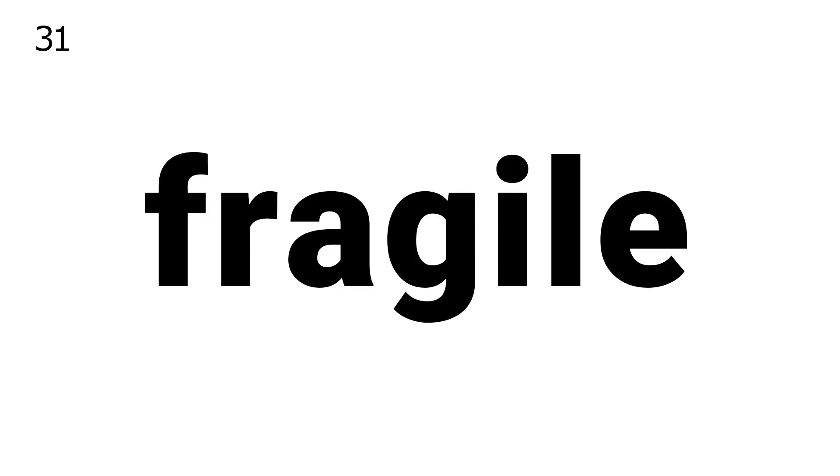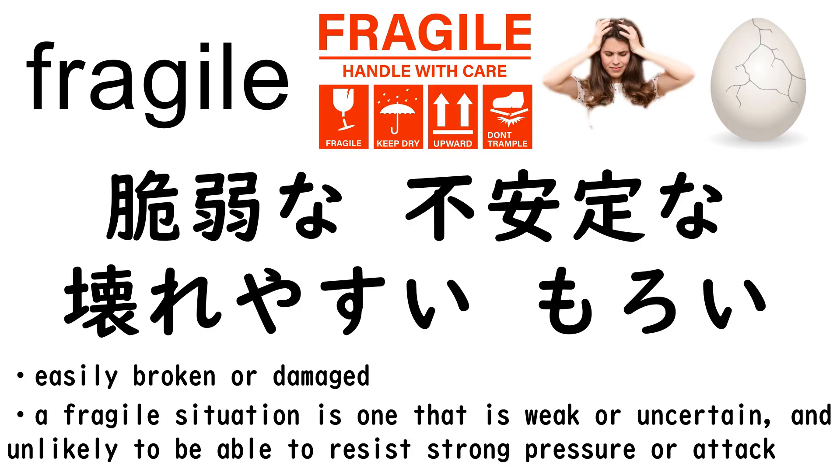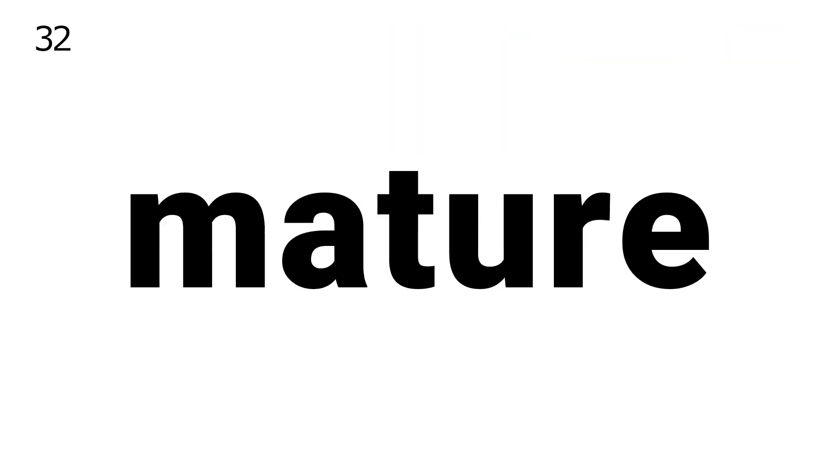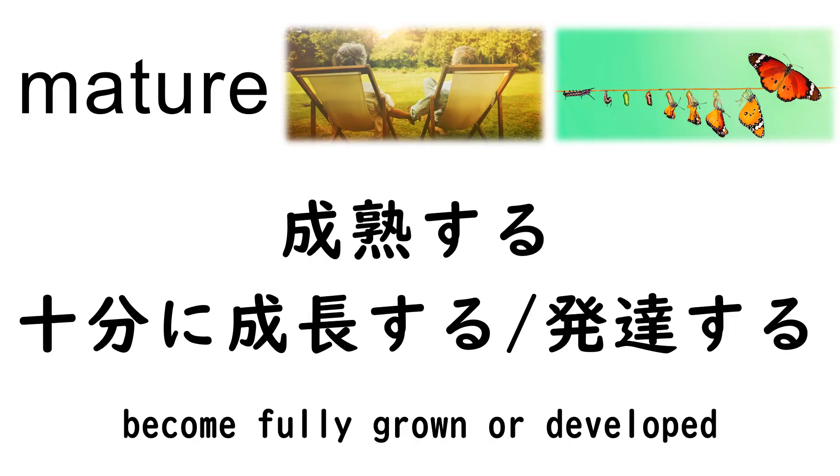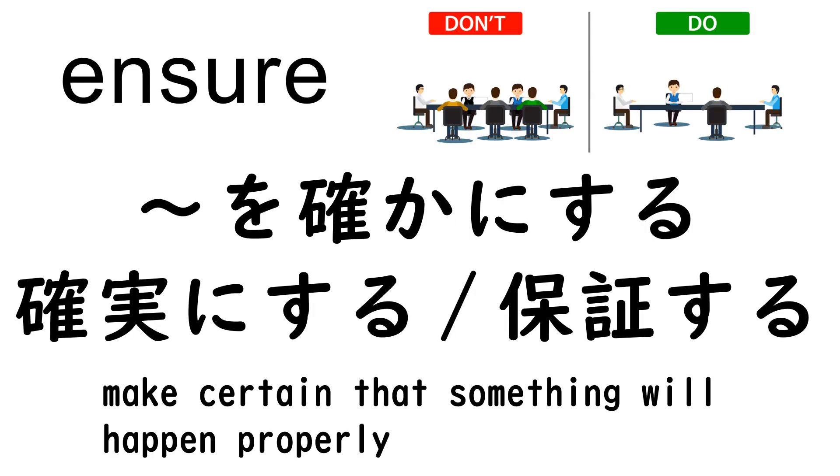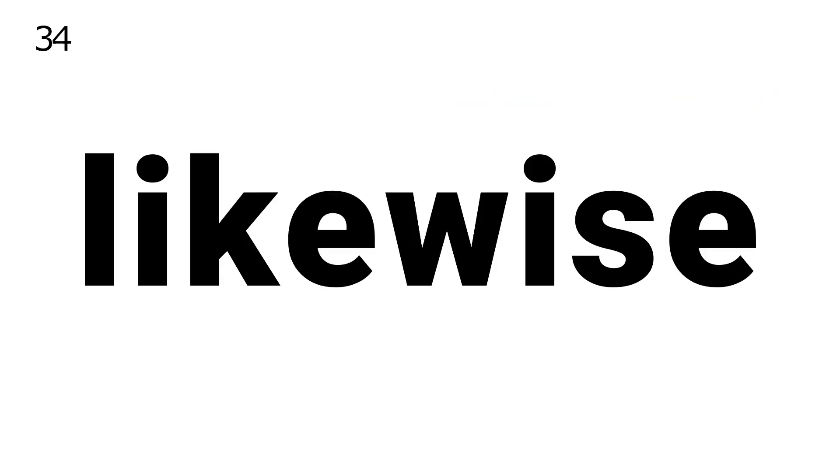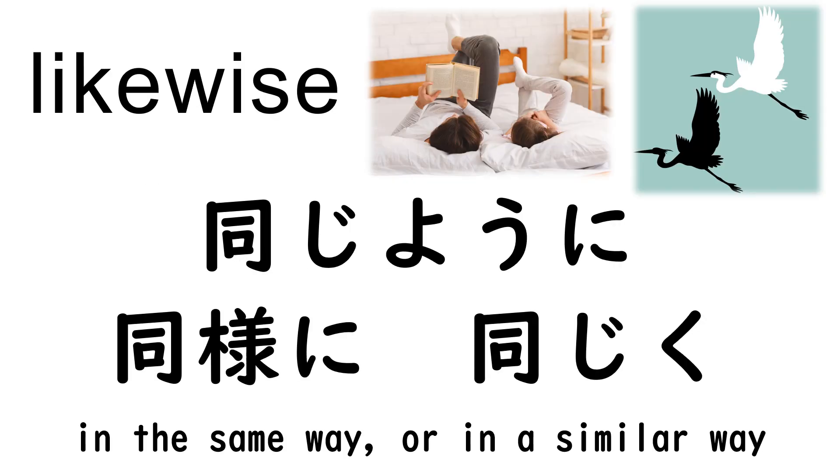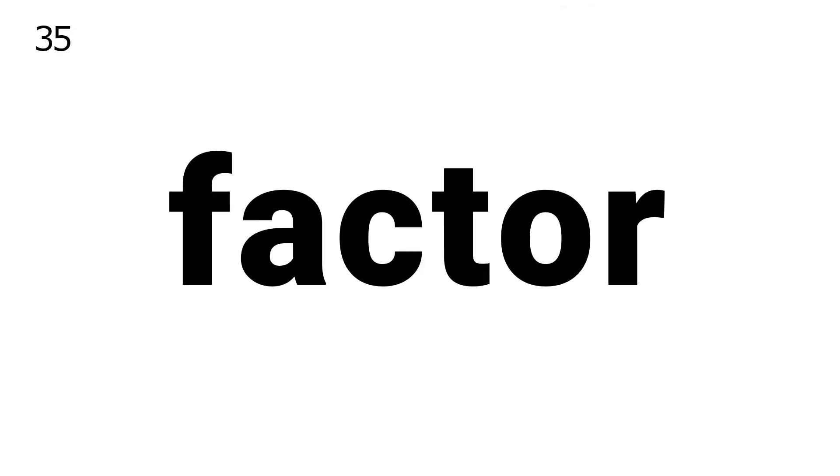31. Fragile. 32. Mature. 33. Ensure. 34. Likewise.